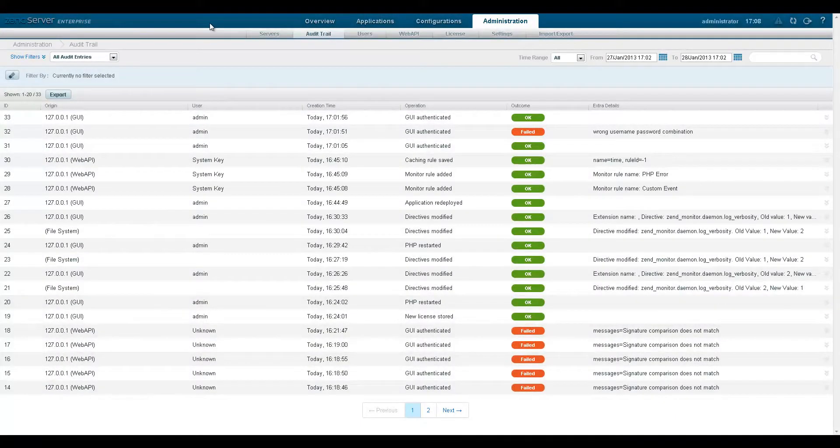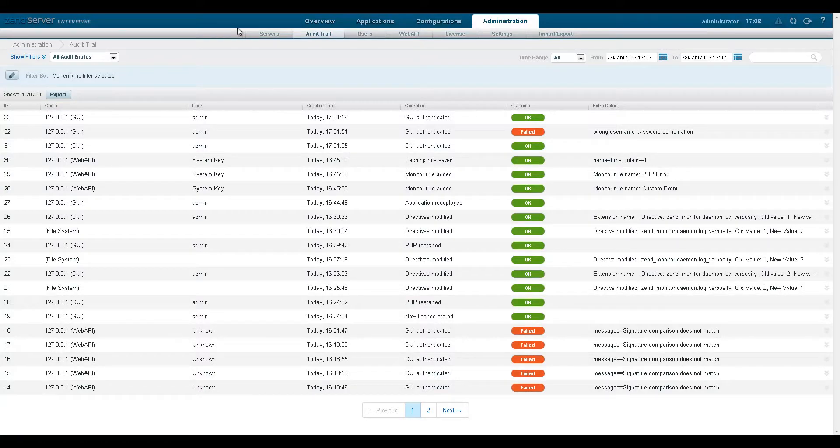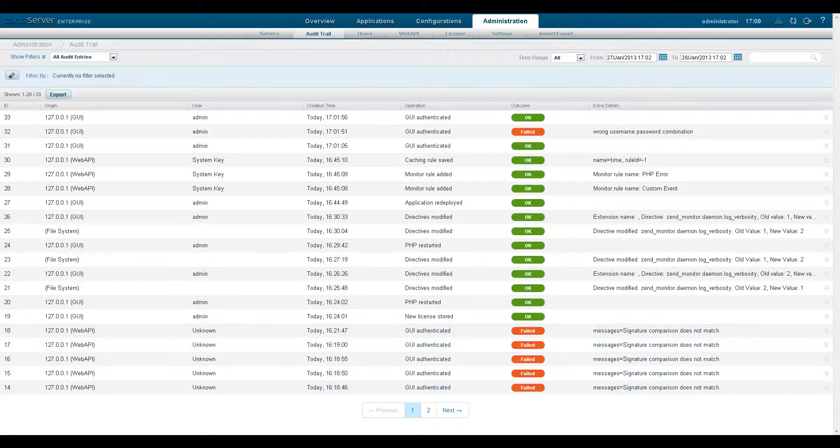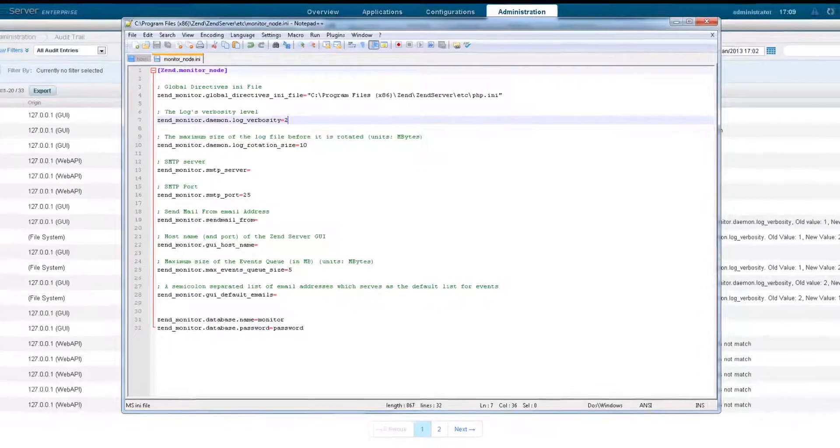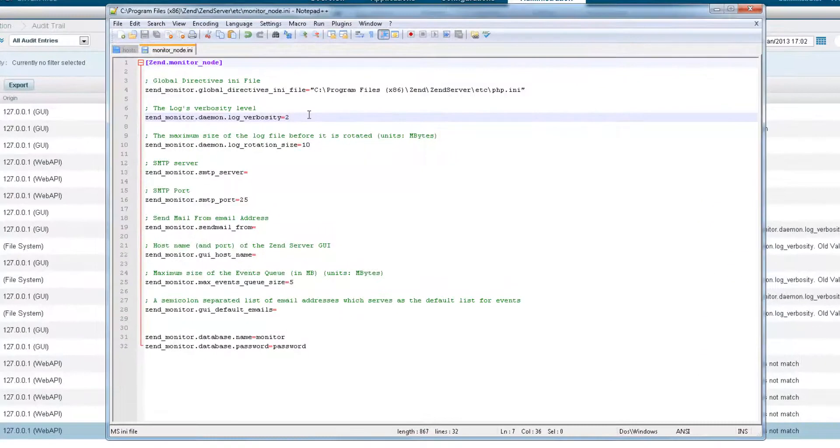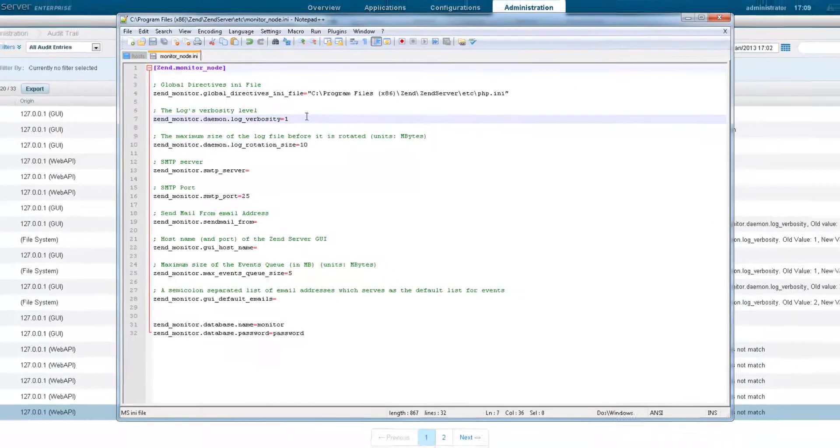For example, let's make a change in the Zen Server configuration files and see how this action is logged and displayed in Zen Server. In this case I'm going to change the log verbosity level for the Zen Monitor component from 2 to 1.